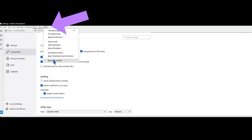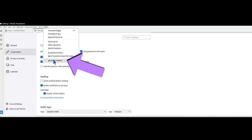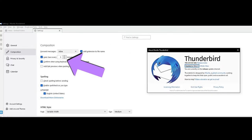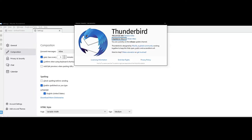The first thing we want to do is go up to the top menu bar. We want to go to Help, go down and click About Thunderbird. That's going to open a pop-up window and check for an update, then provide us with a button to update the email client if there is an update available.